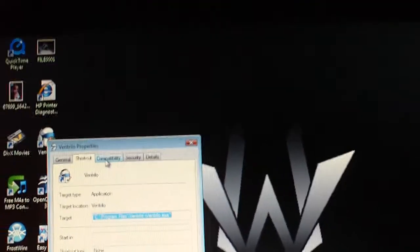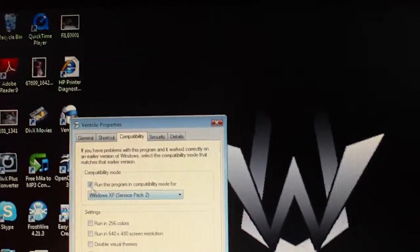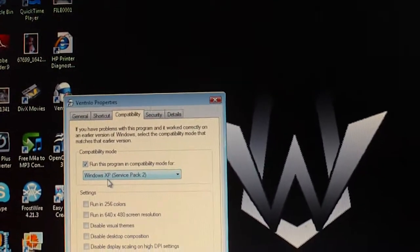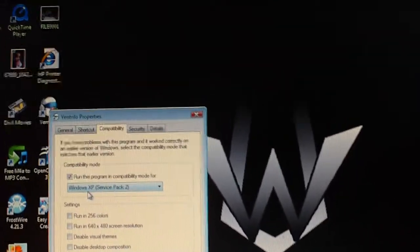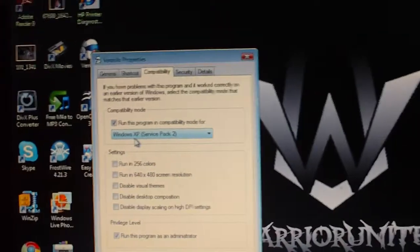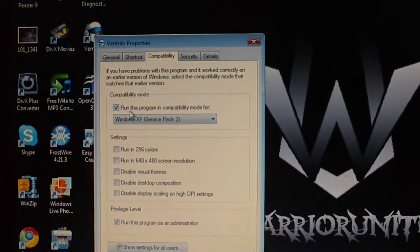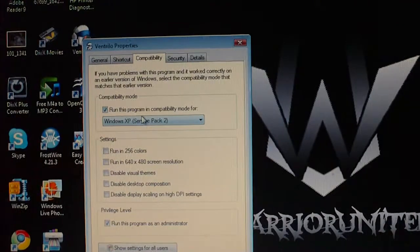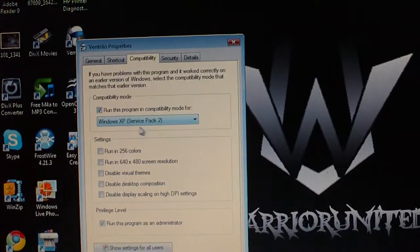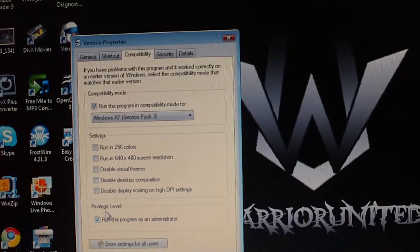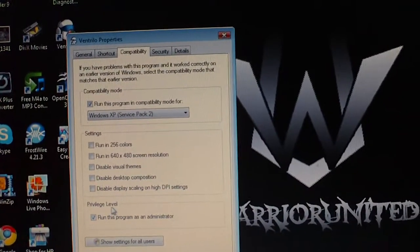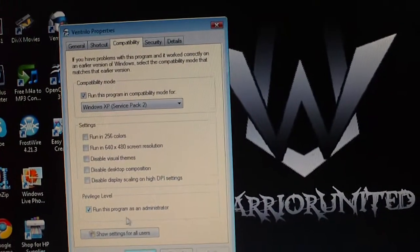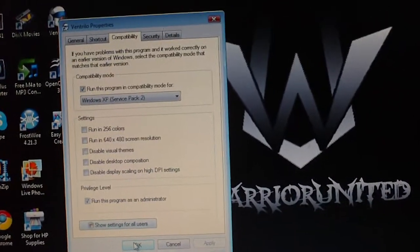And you're going to go ahead and go over to compatibility, and you want to have it run this program. This is only if you're using Vista or Windows 7. You want to go ahead and click run compatibility mode, run this program, Windows XP Service Pack 2. And you want to have the privilege level, run this program as administrator. And then go ahead and click OK.